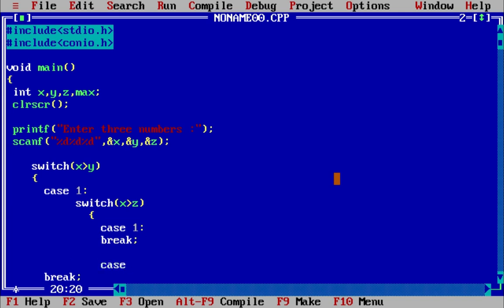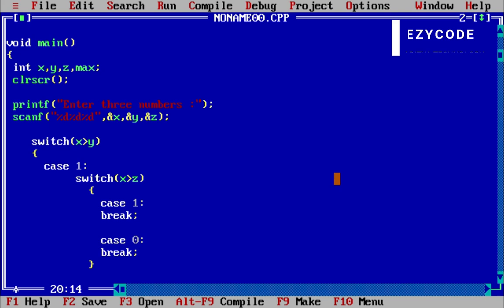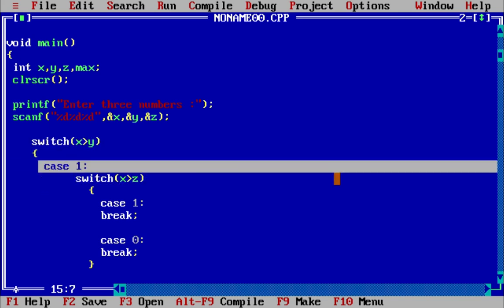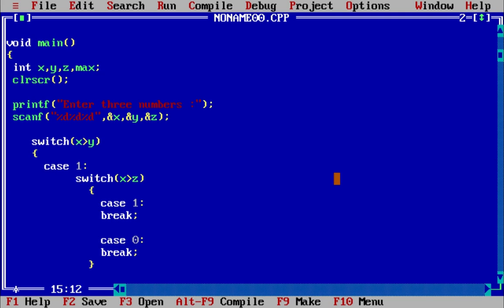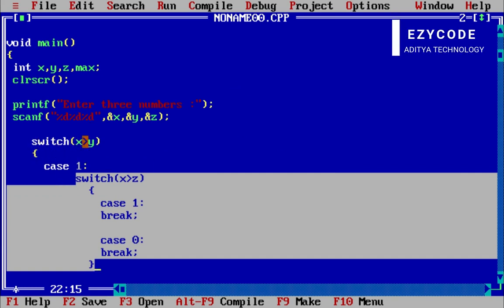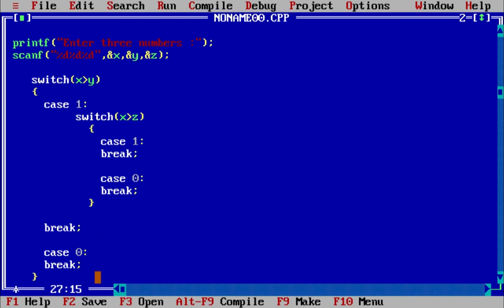And if it is false, the case will be 0 and it will break. So we add another switch case to handle the condition — if the condition is true we will be in case 1, and if false we will be in case 0. Now we will see the first condition: if the condition x is greater than y is true, then case 1.